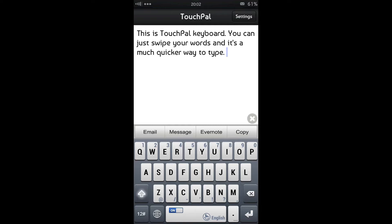Now, as with any of these types of apps which offer a swipe-like keyboard within an app, it's not integrated into your keyboard, which is a bit of a pain. So you have to copy and paste or message it.